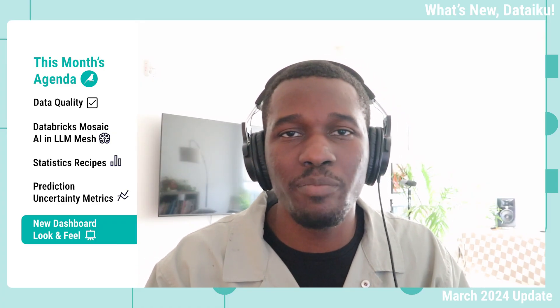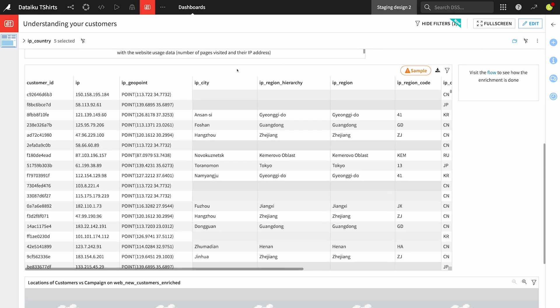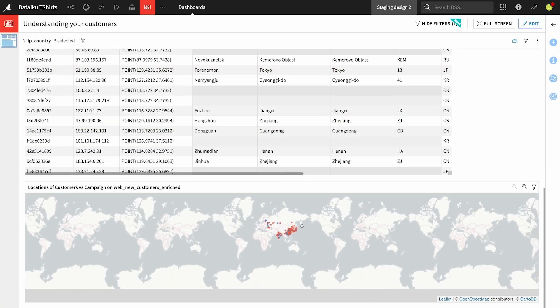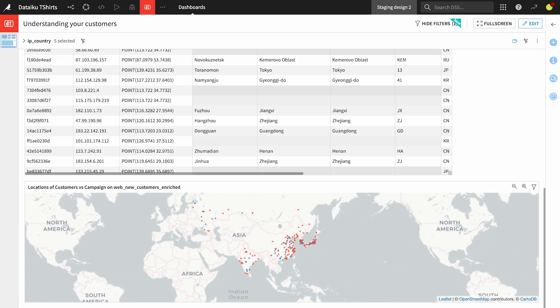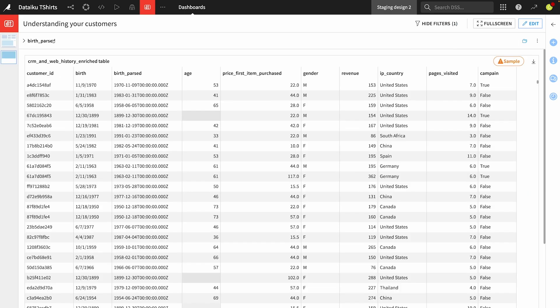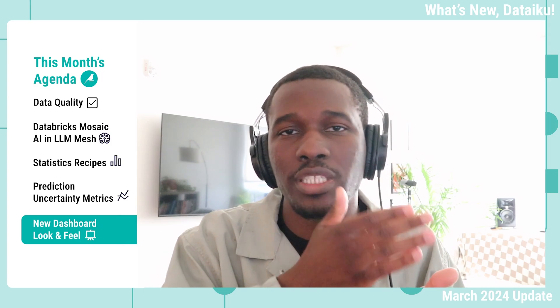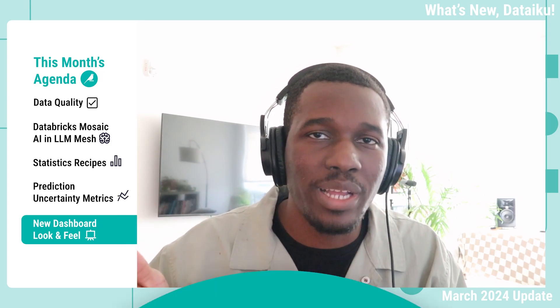Another way that dashboards have been improved is that the look and feel is more streamlined and efficient for all of our dashboard creators. The date filter is now much more streamlined — there are relative and fixed date filters. So now if you want to filter based on the last day, the last month, the last year, and so on, you can do that in a much easier way. And this stays consistent across datasets, as well as prepare recipes, and of course in the dashboard.